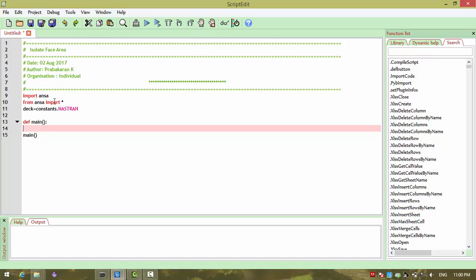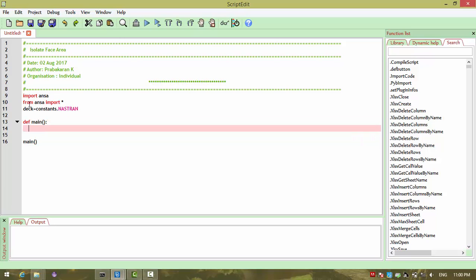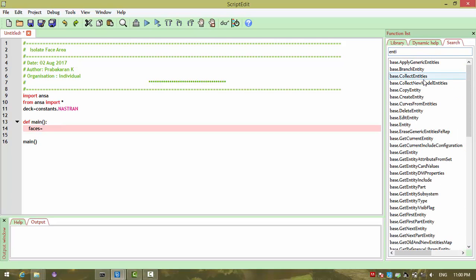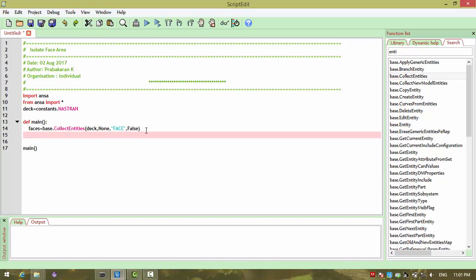We have our common import statement and we have our main function. Within that, my function is isolating the face areas. So I want to first collect all the faces. So faces equals base.CollectEntities, and open and close. In the first argument it is deck, next is none, third one is face which is our search type which we need to provide as a string. Next thing is false, which is recursive. I don't want to search until the lowest level.